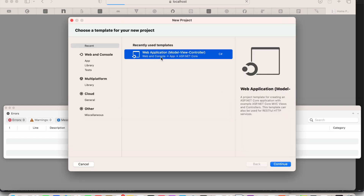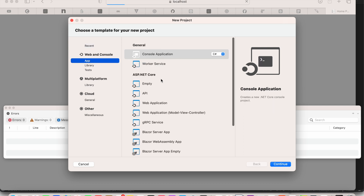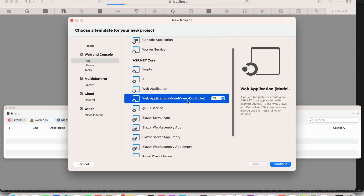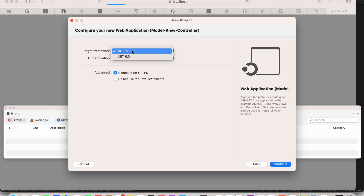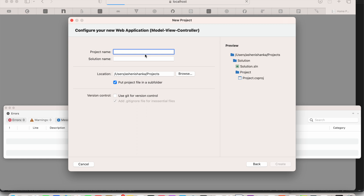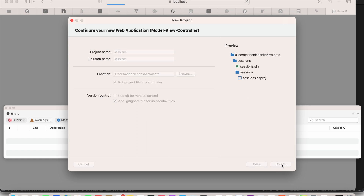Open Visual Studio and create a new project. Select Web Application as Model View Controller. If you cannot see that in the recent section, select App, then select Web Application with Model View Controller, and click Continue. I am going to use authentication provided by Windows, with target framework .NET 7.0. Then click Continue and name the project 'MassSessions', then create it.